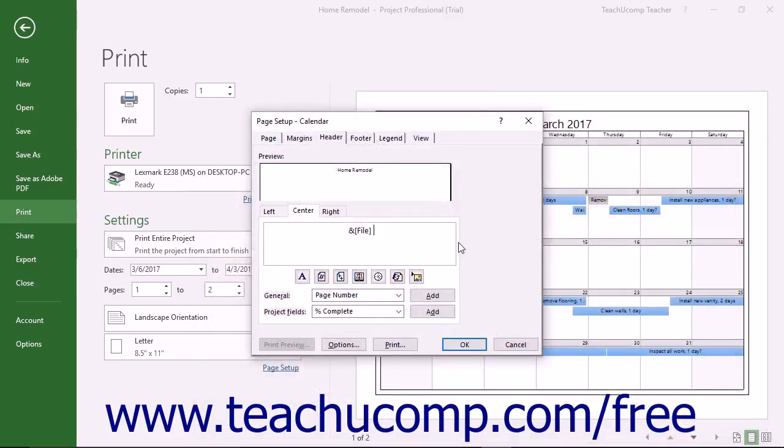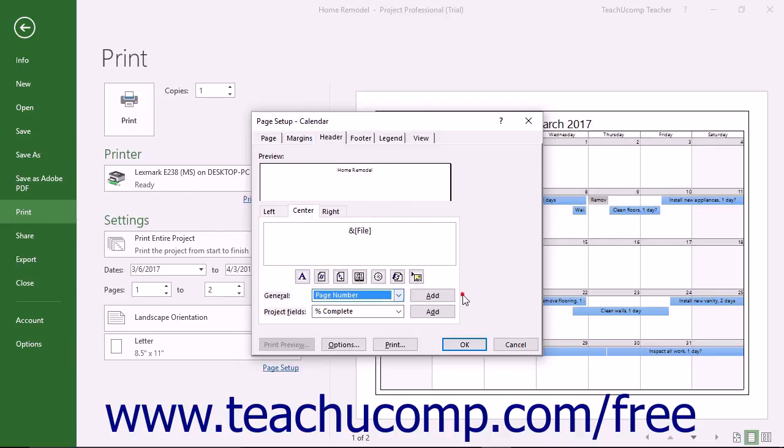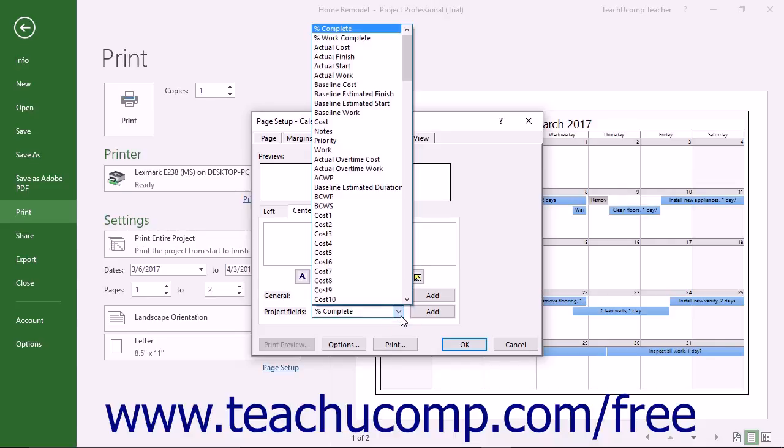Below that, you can choose a field name from the General drop-down and then click the Add button to the right to add the selected General field to the header. You can also select the name of a field within the project file from the Project Fields drop-down and then click the Add button to the right to add the data from that Project Field to the header.